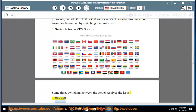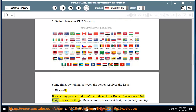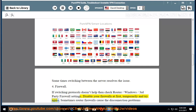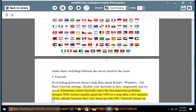4. Firewall: If switching protocols doesn't help, then check your router, Windows, or third-party firewall settings. Disable your firewalls temporarily and try again. Sometimes router firewalls cause disconnection problems because Wi-Fi routers usually grind the VPN to a stop after a few minutes of use, plainly because they can't keep up with SPI or firewall turned on.